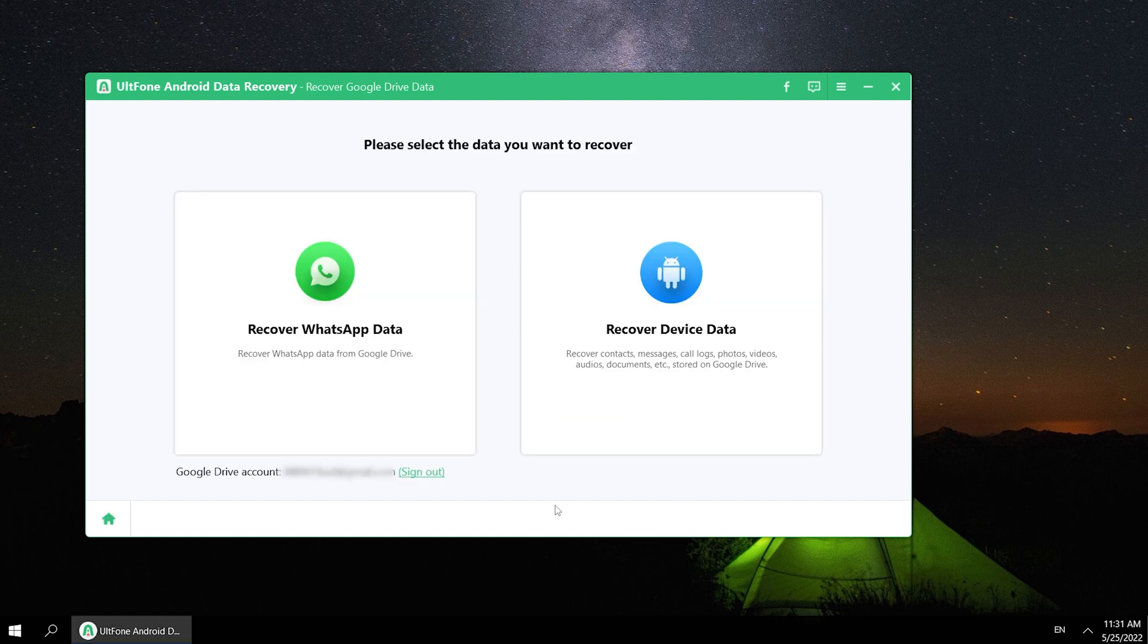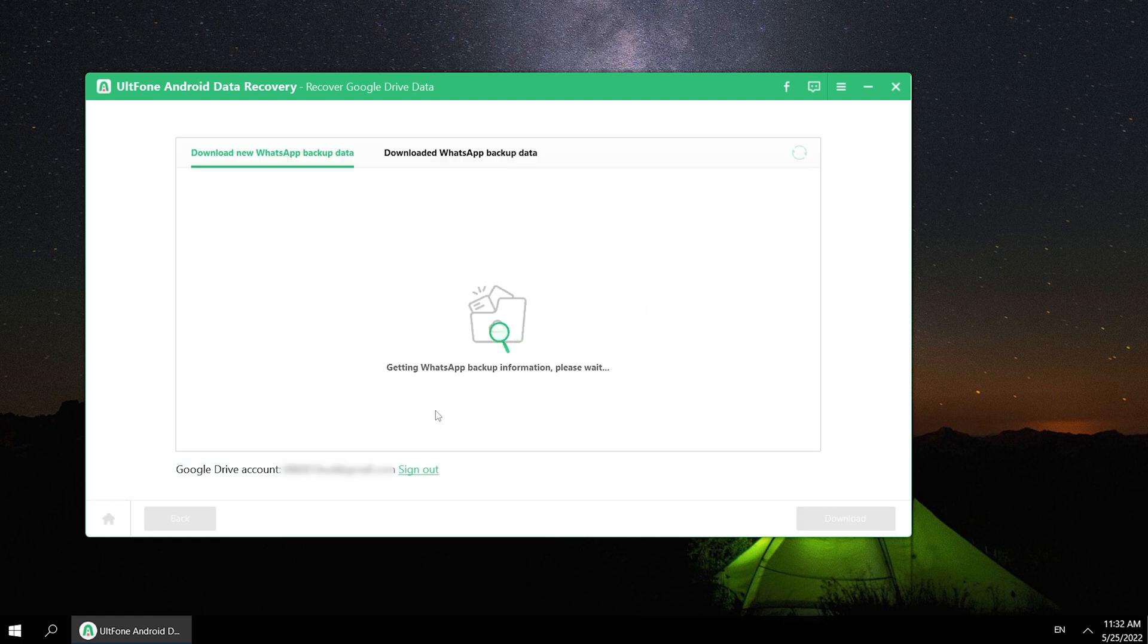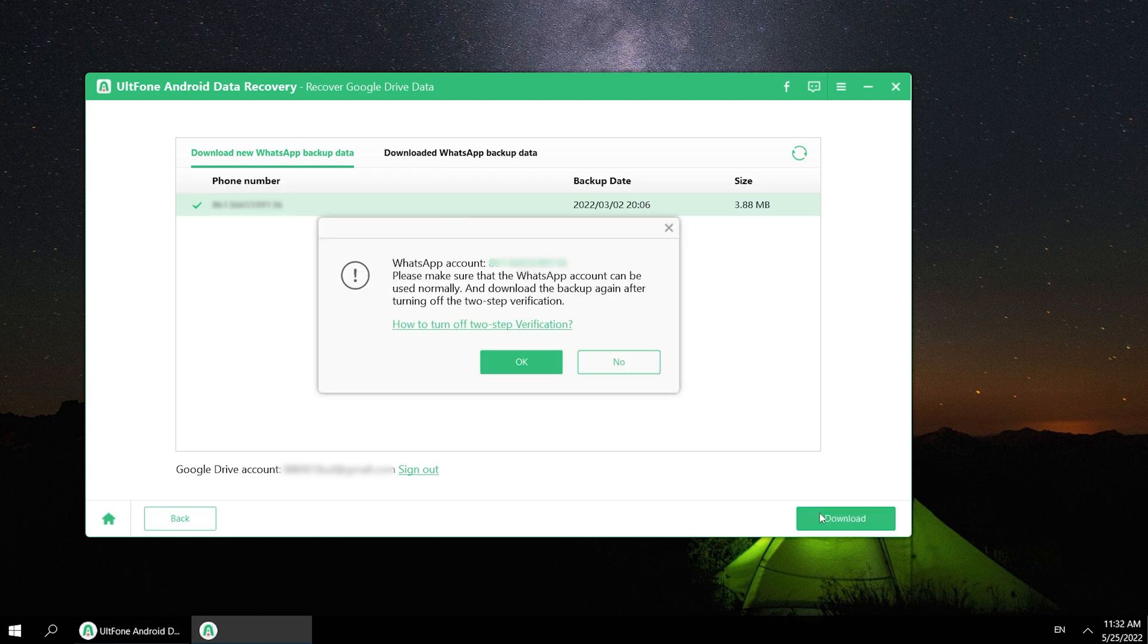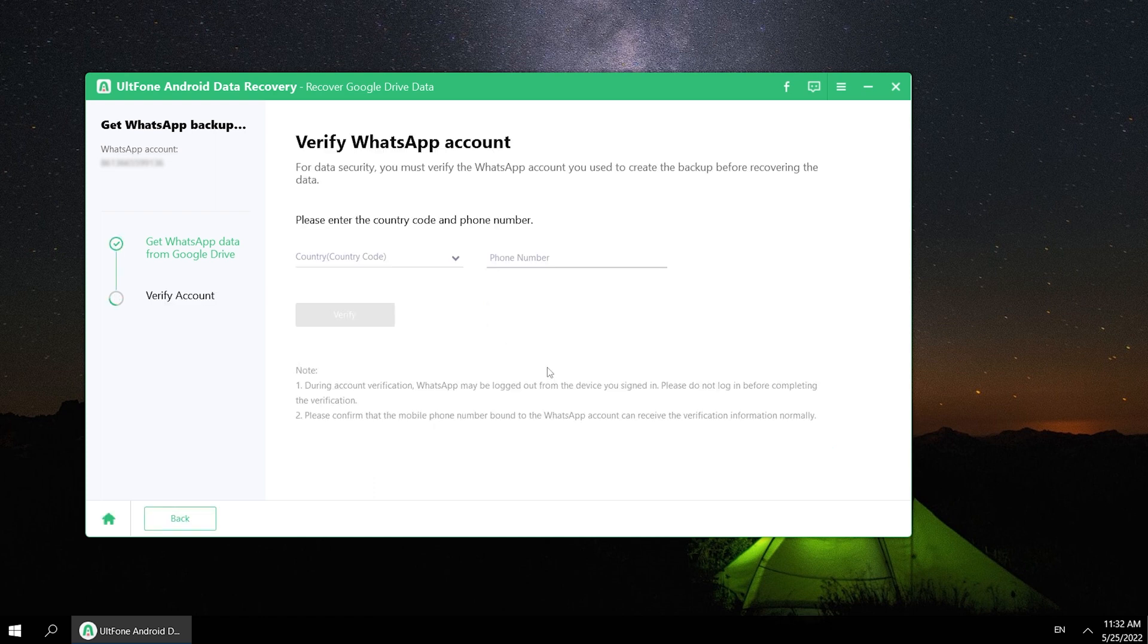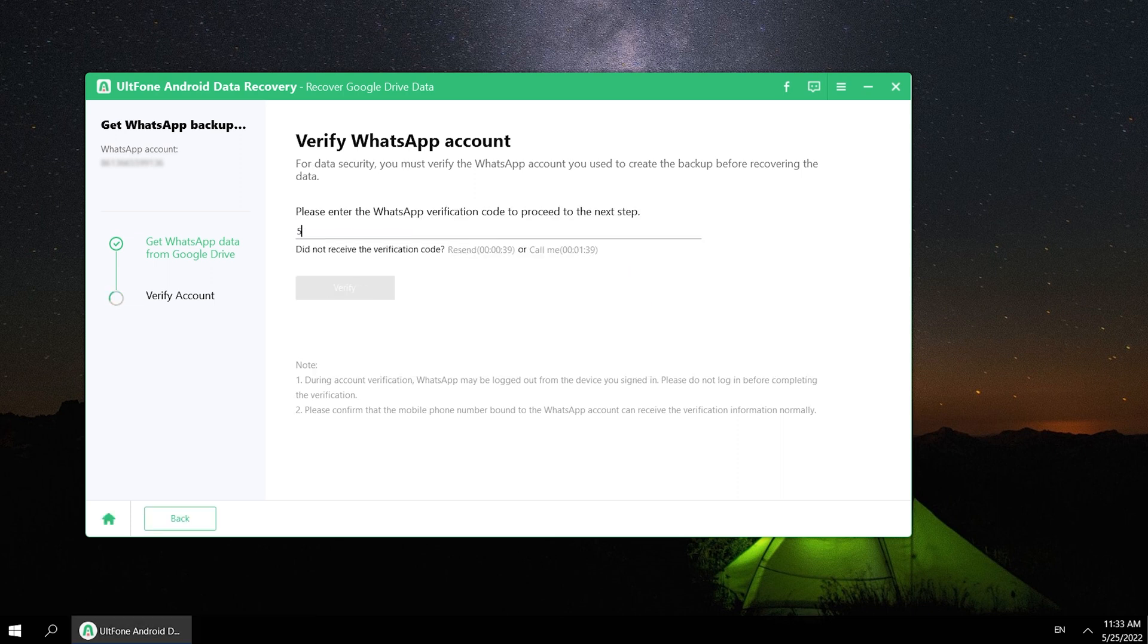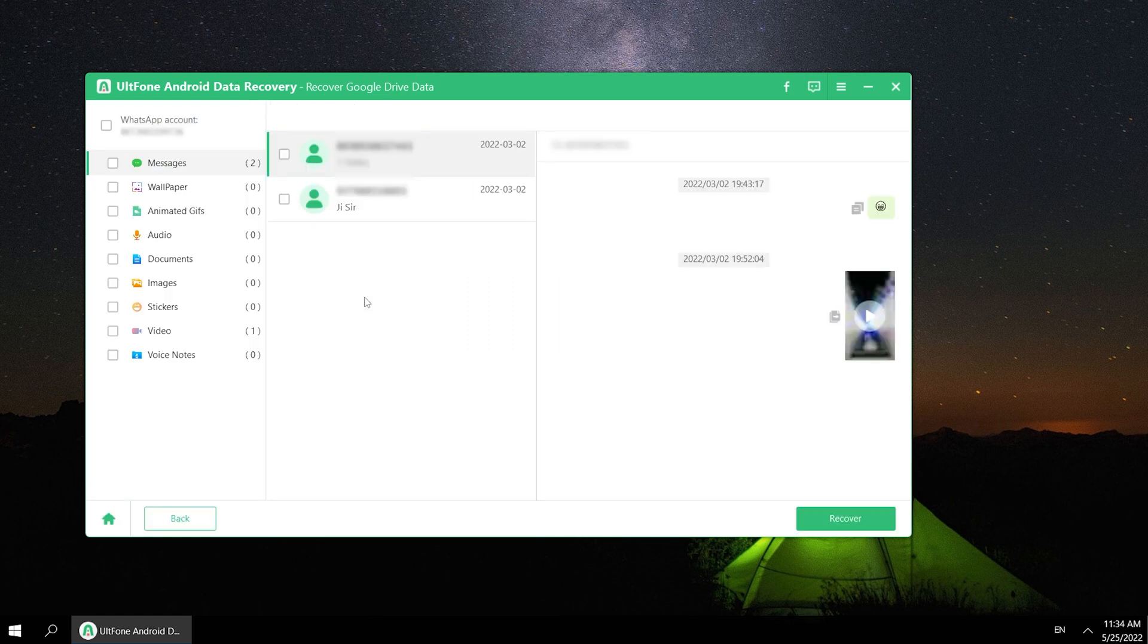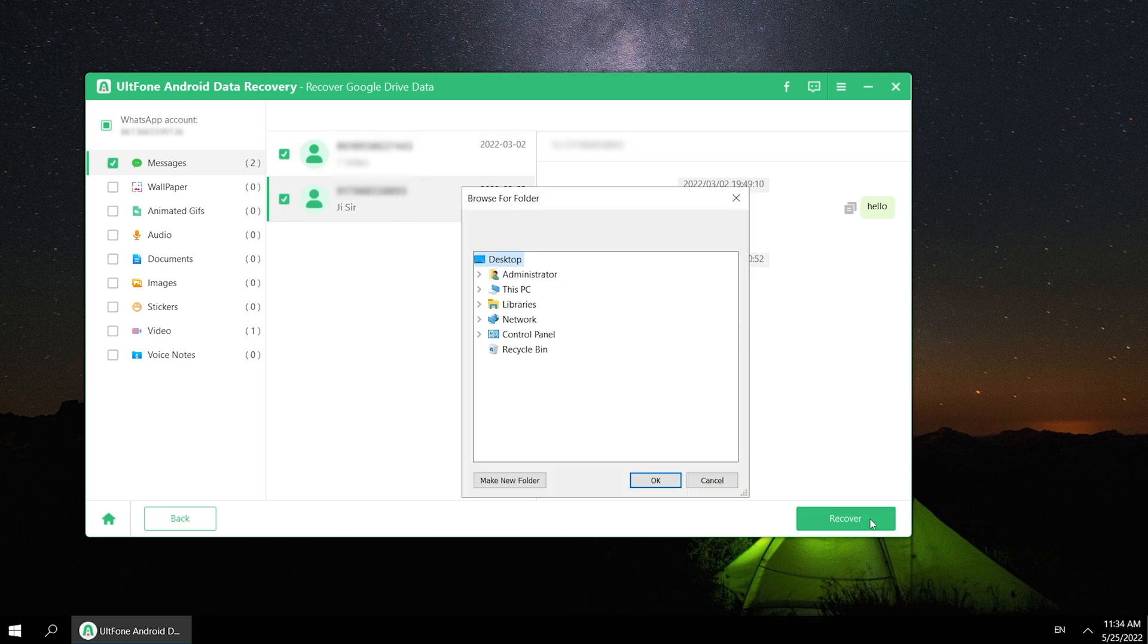Here you can select Recover WhatsApp data or device data. This time I click WhatsApp data. Then you can download your WhatsApp data to proceed. Here you need to verify your WhatsApp account. Well done, you land the Google Drive data page. You can browse your data or recover it to your computer.